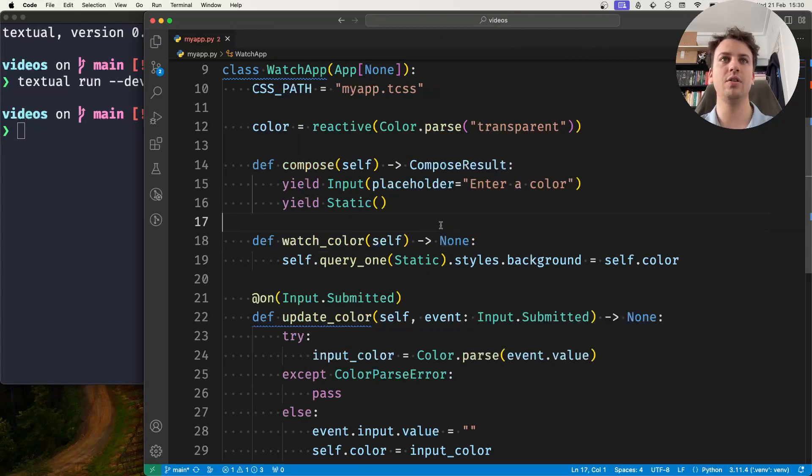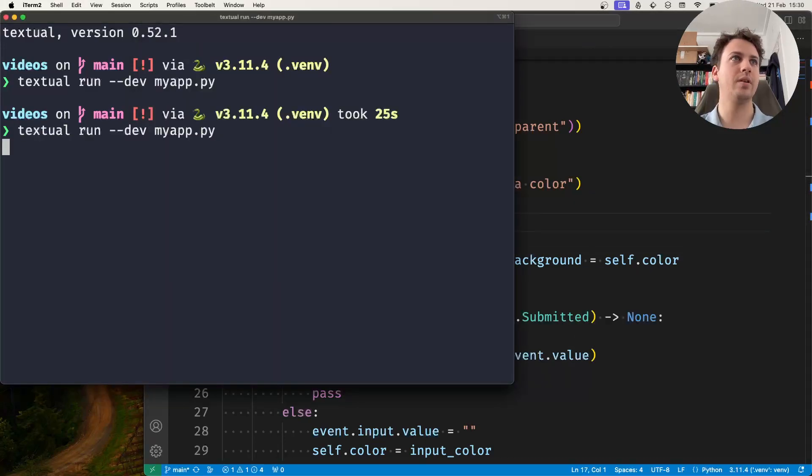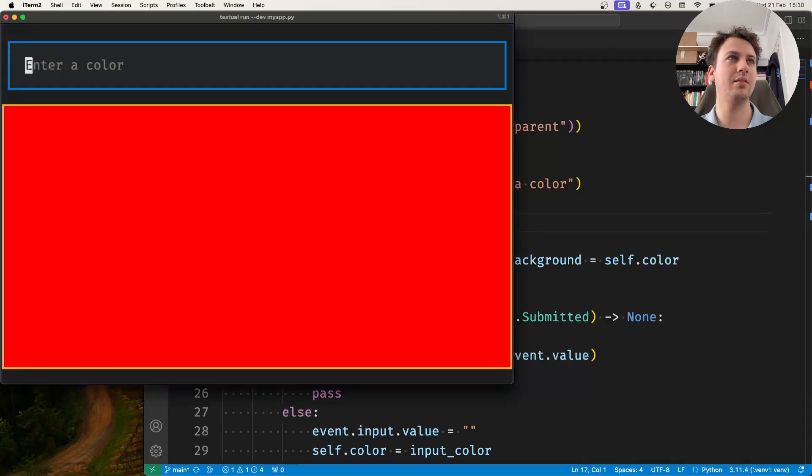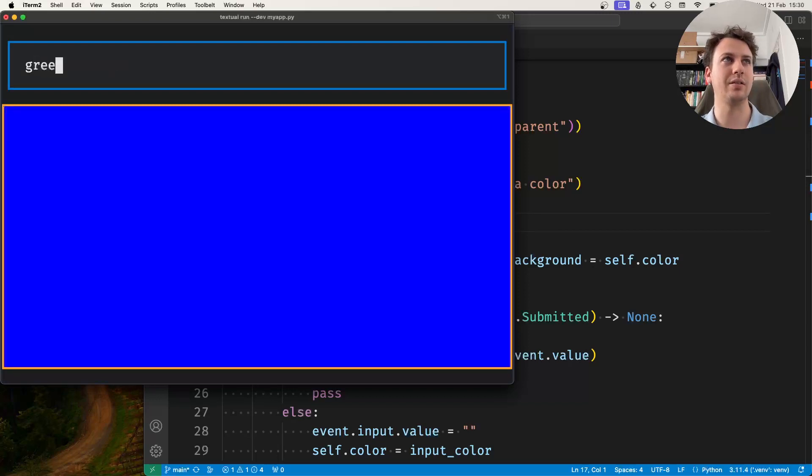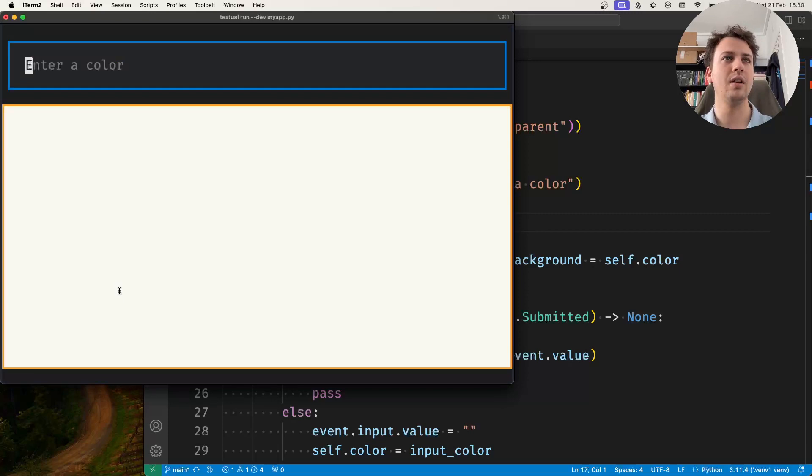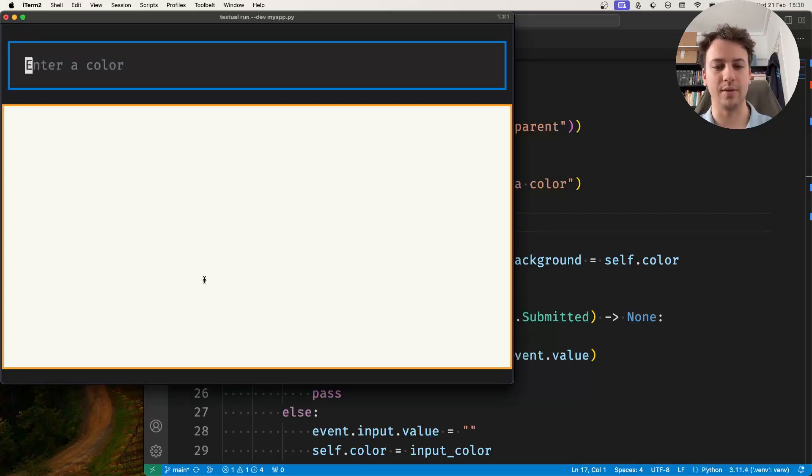So this works perfectly. If I run this, if I type red press enter, if I type blue press enter, green press enter, so the colors are changing. This even works with I don't know colors specified in other formats.